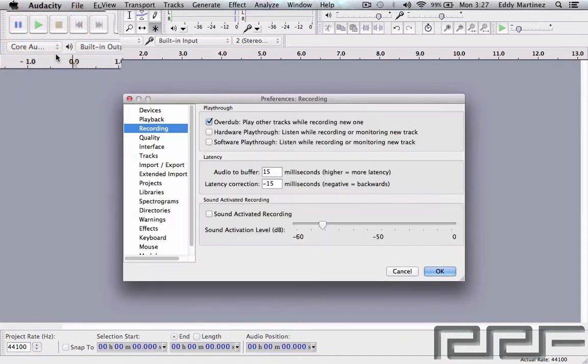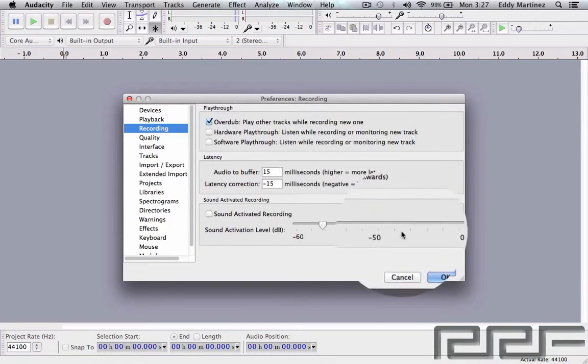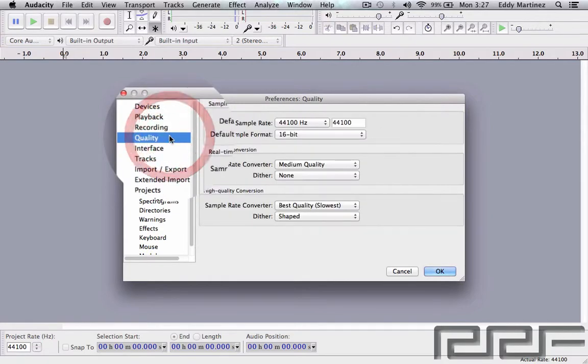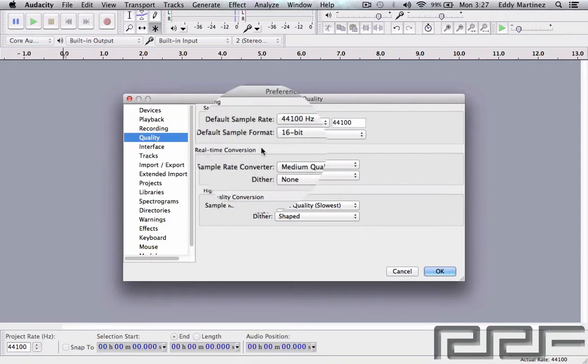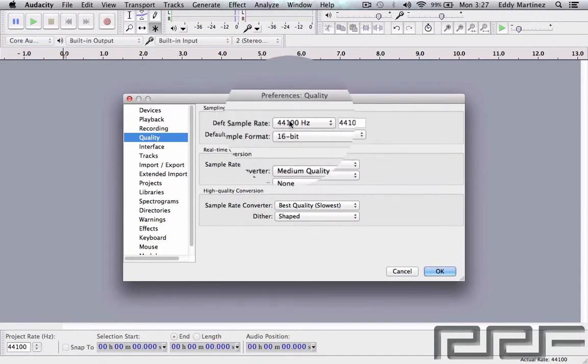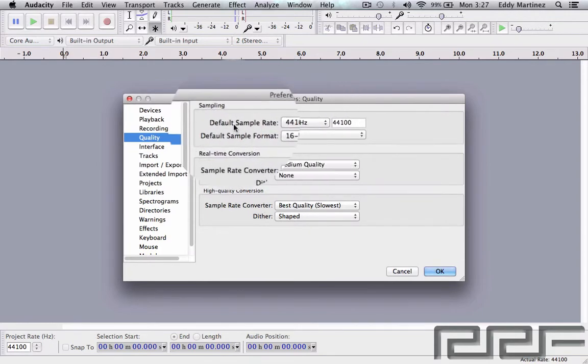All right, so the changes have been made and the system is running the way that I want it to. Under Quality, again we have this option right here where it says Default Sample Rate, and you can see that down here.